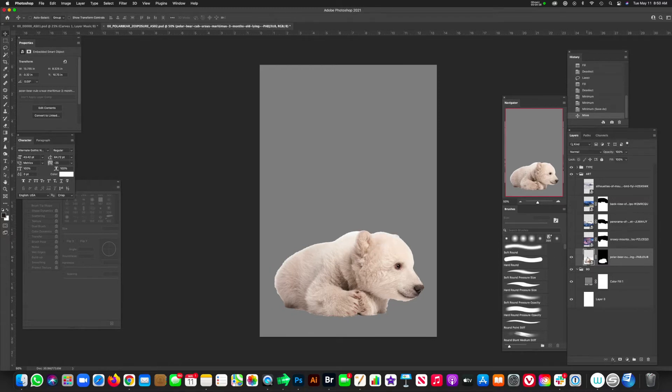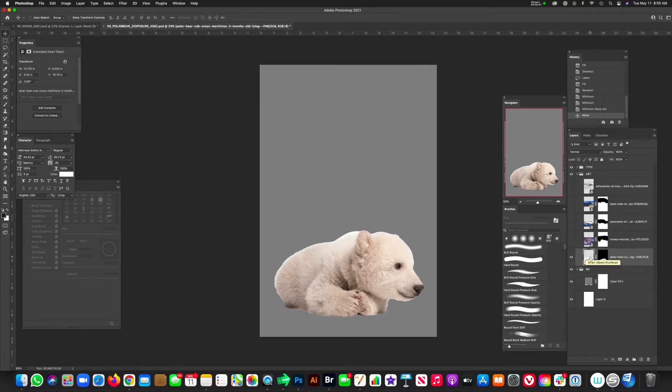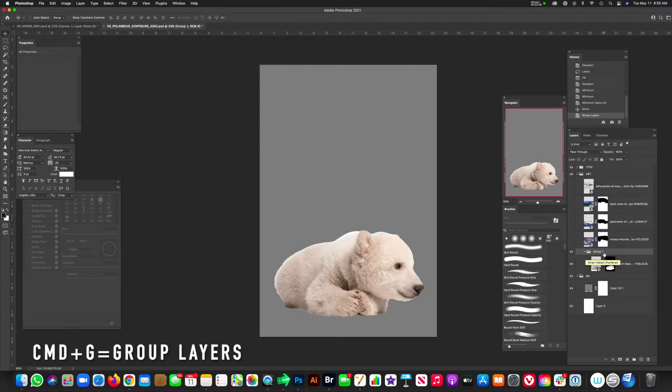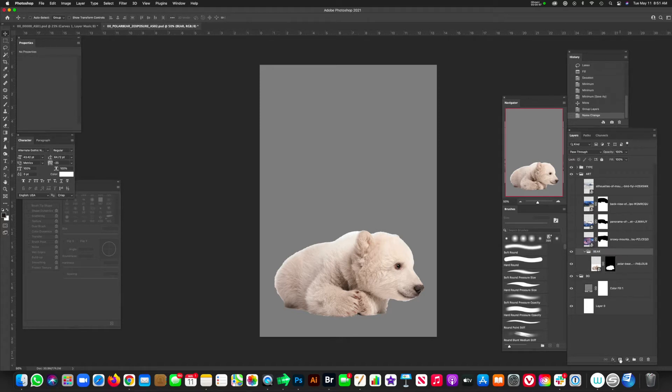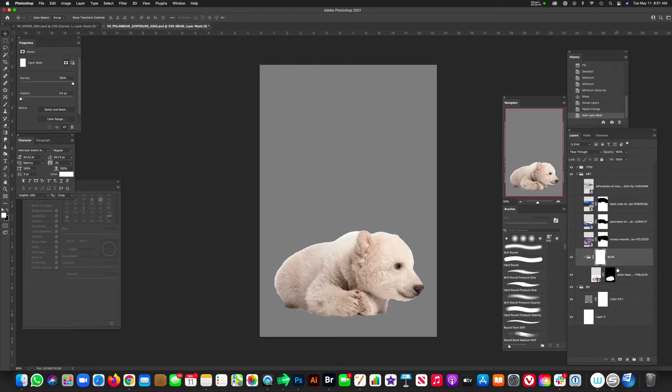So for now, let's go ahead and turn our polar bear into a group. And then on that group, we're going to add a mask. So make sure you're on the polar bear or whatever animal you're using for this project. Hit command G. That's going to allow us to have a group. And then we're just going to name it bear. And then on that, go down to the Japanese flag icon and add a mask.